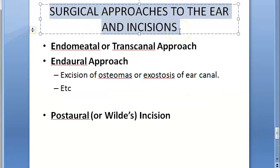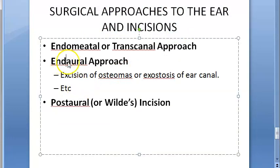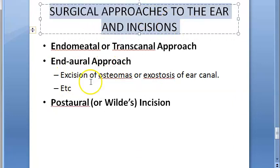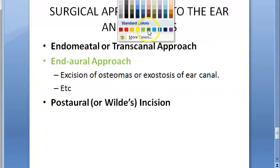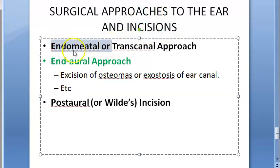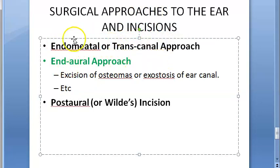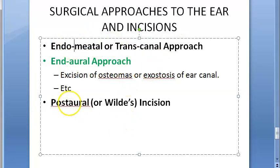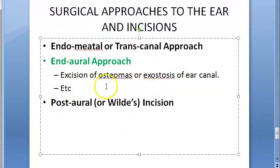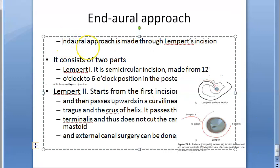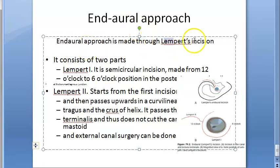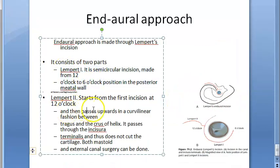Regarding the surgical approach to the ear: for exostosis or osteoma, the approach used is the endaural approach. There are three options in ENT - endomeatal or transcanal approach, endaural approach, and postaural approach. For exostosis, the endaural approach is used. In this approach, they use two incisions called Lempert 1 and Lempert 2.